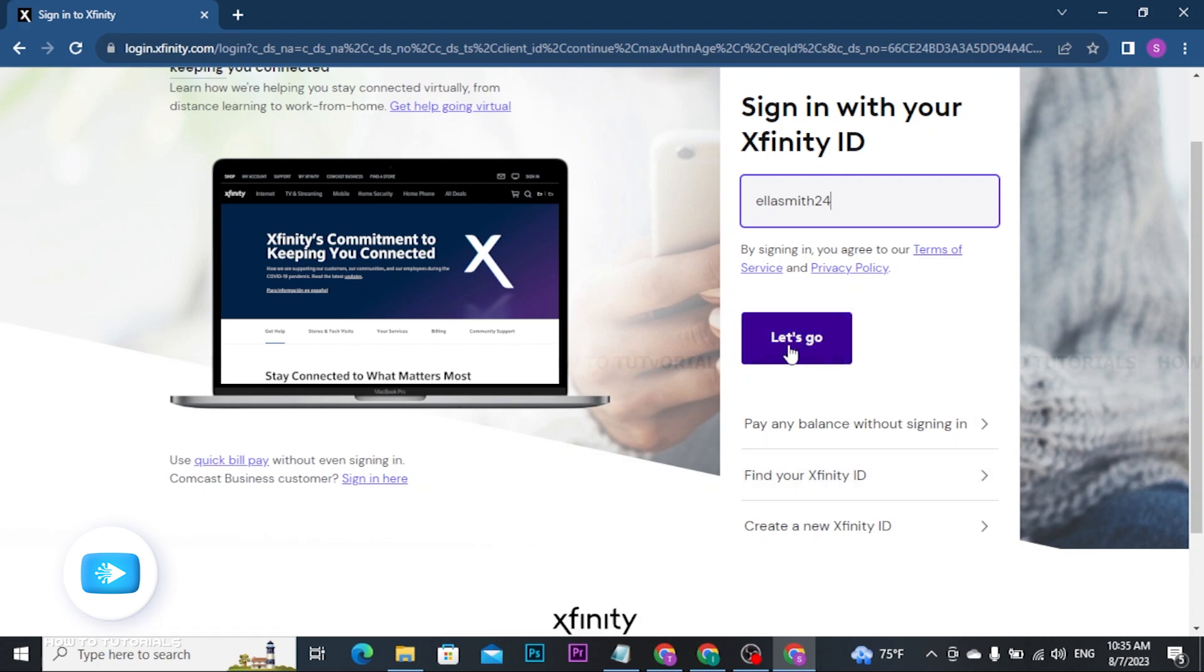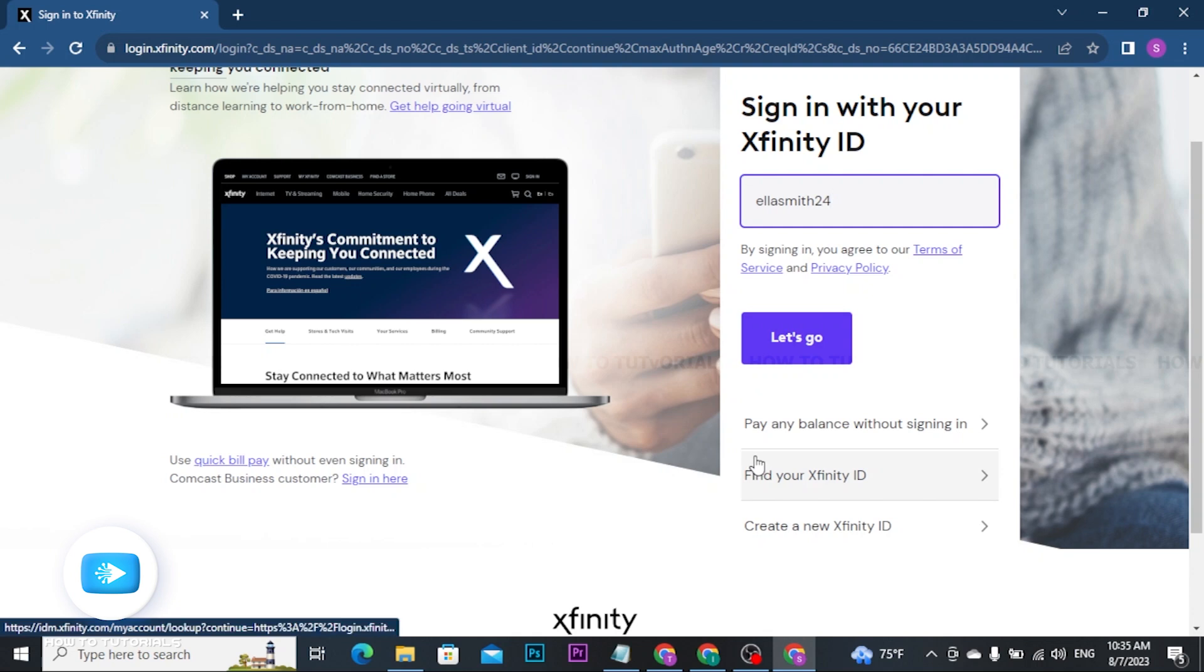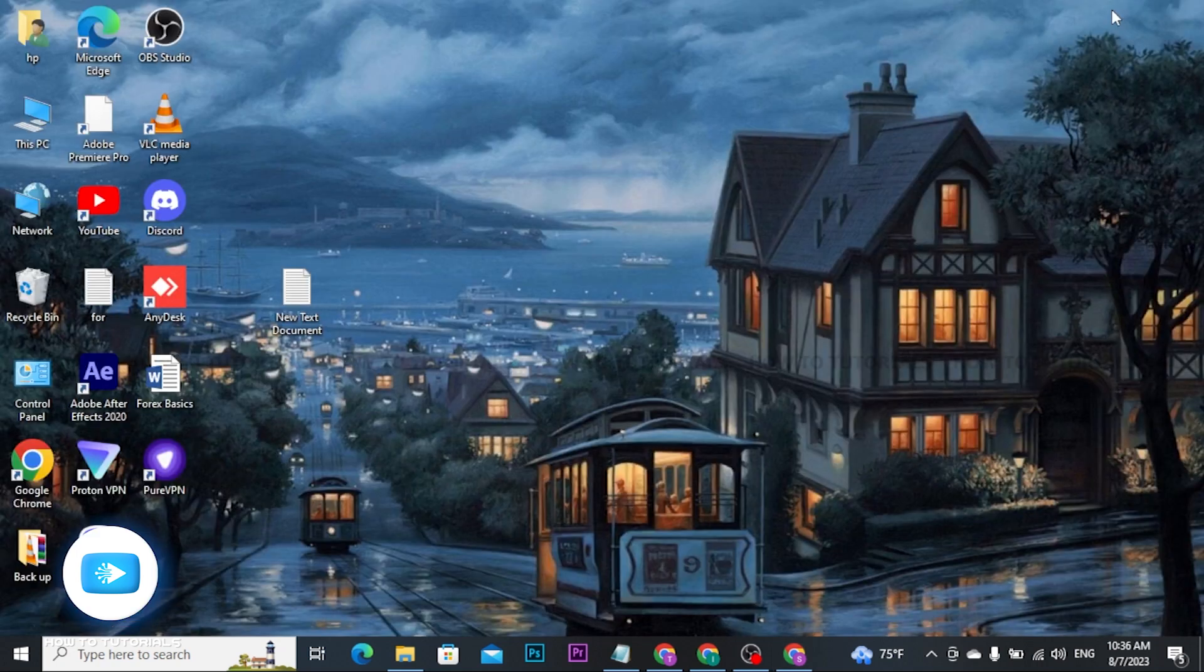Once you tap 'Let's Go', you will be taken to the next page where you will be asked to enter your account password. Type in your password and ensure it is correct, as passwords are case-sensitive. Once you have entered your password, click the 'Sign In' button to log in to your Xfinity account.